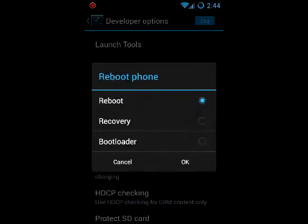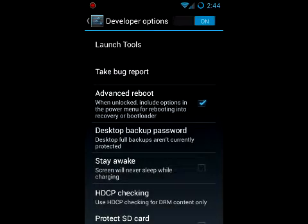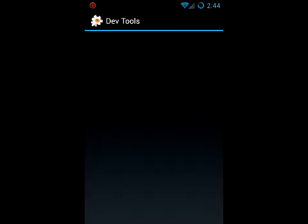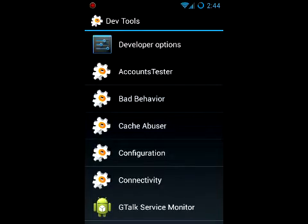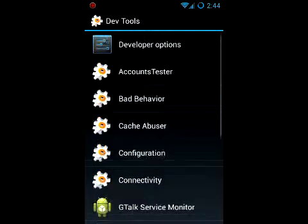Now you'll see recovery and bootloader and launch tools. It's basically all your developer settings that you can go in there and mess around with if you know what you're doing.